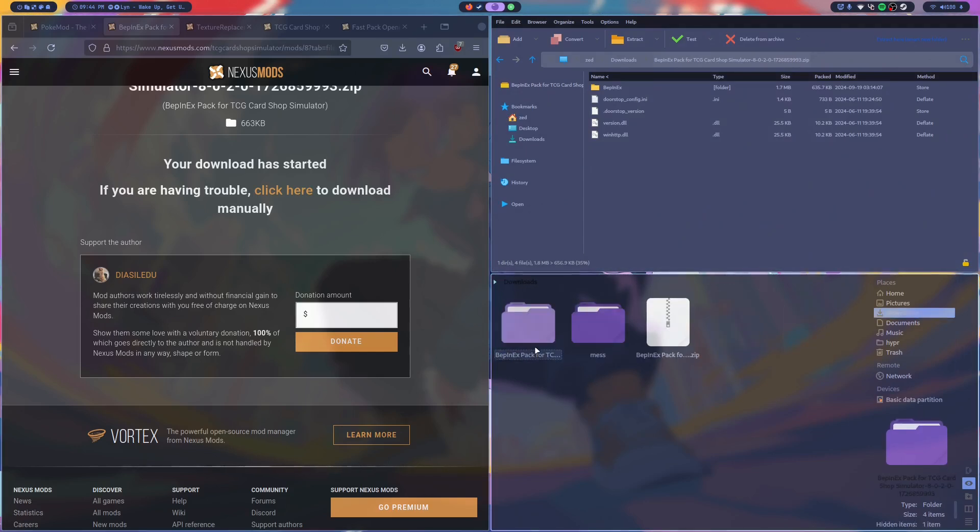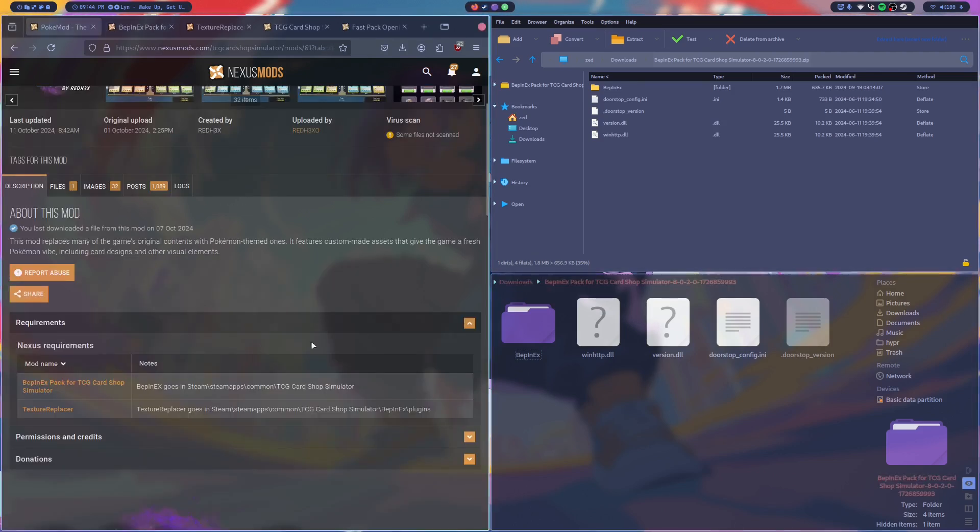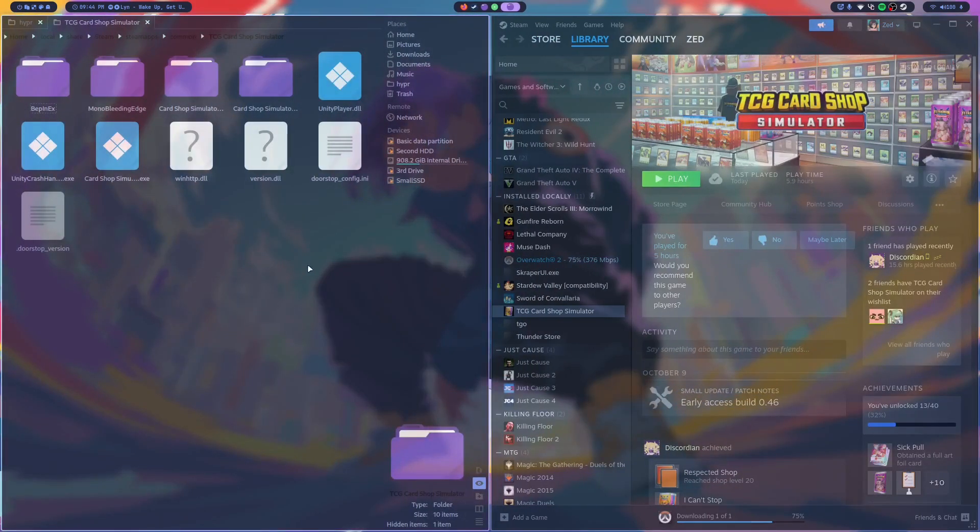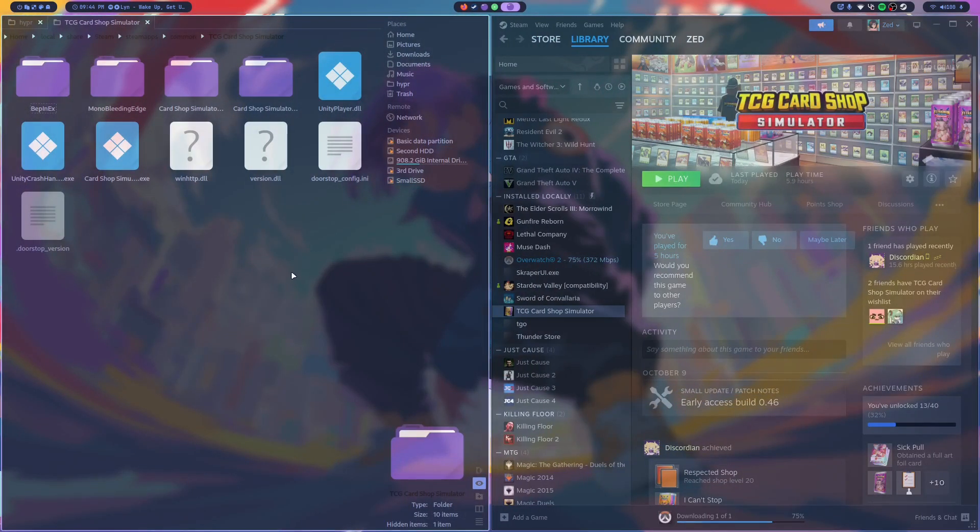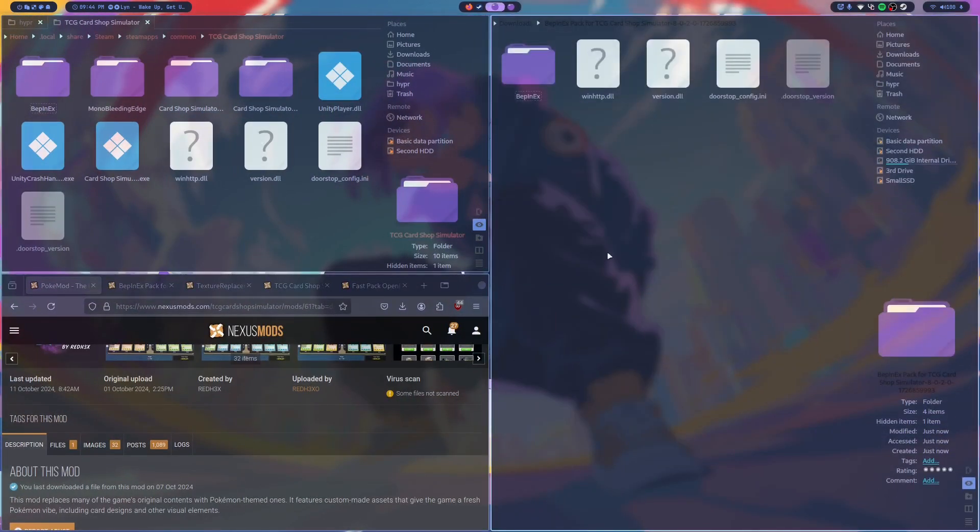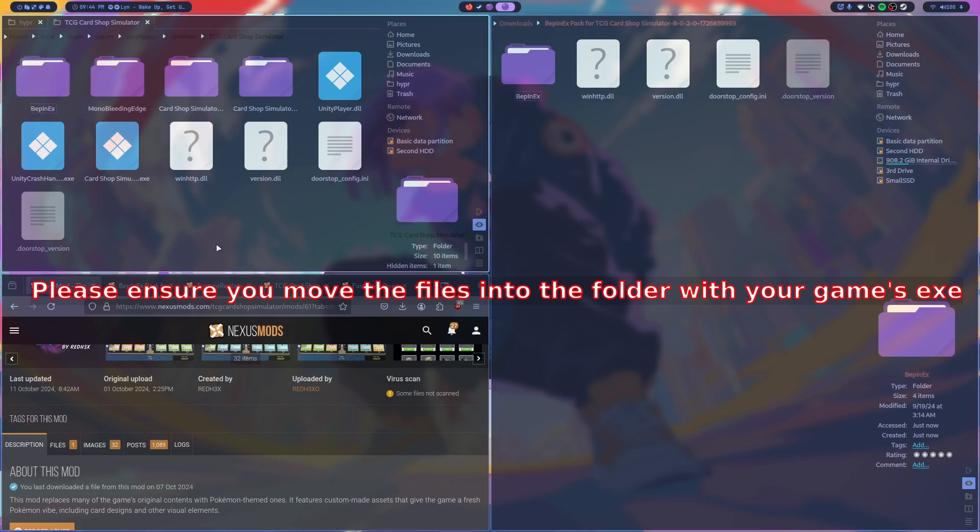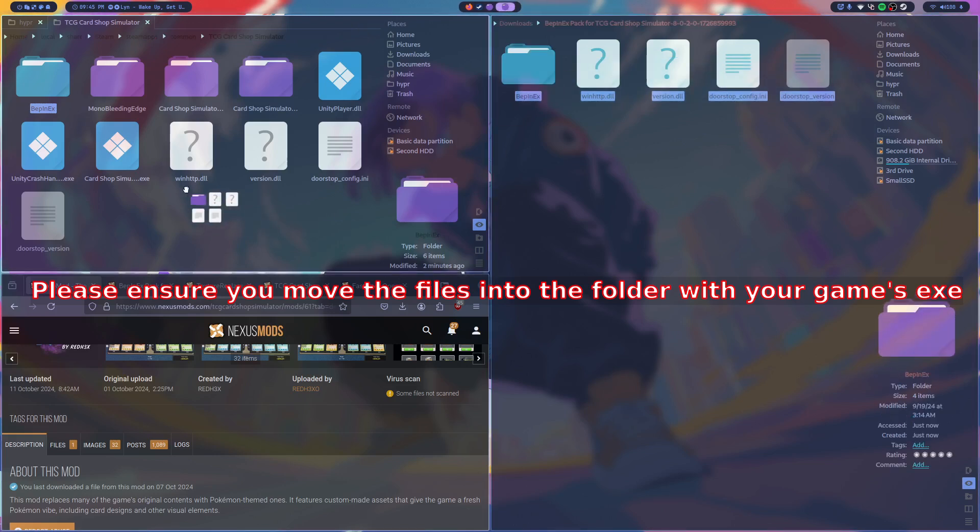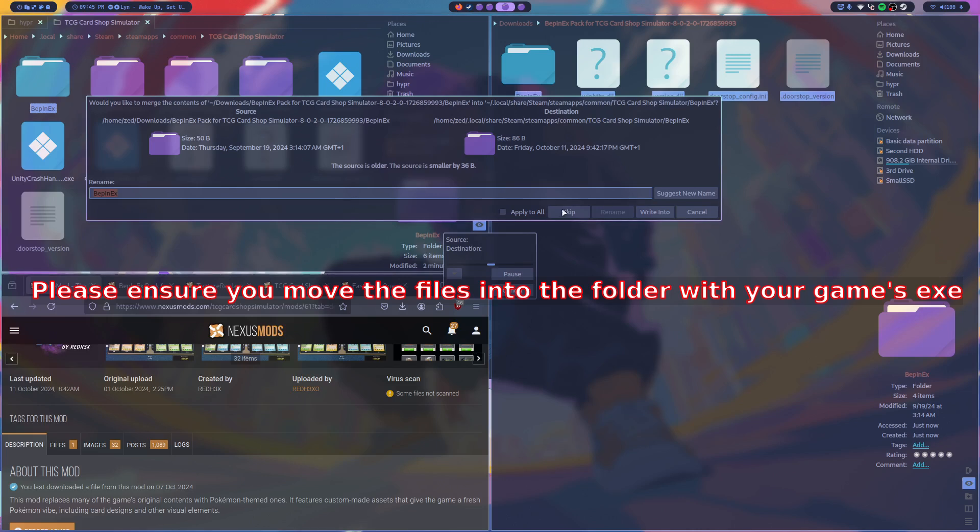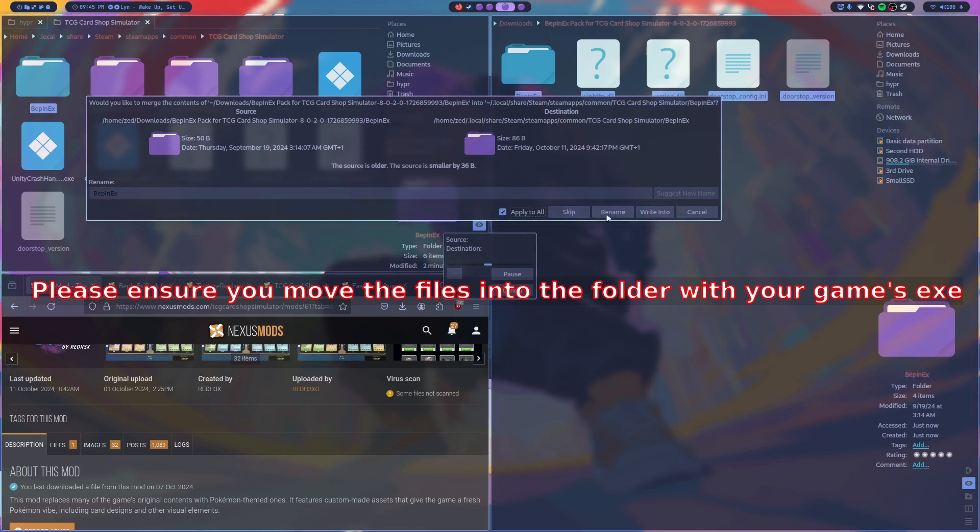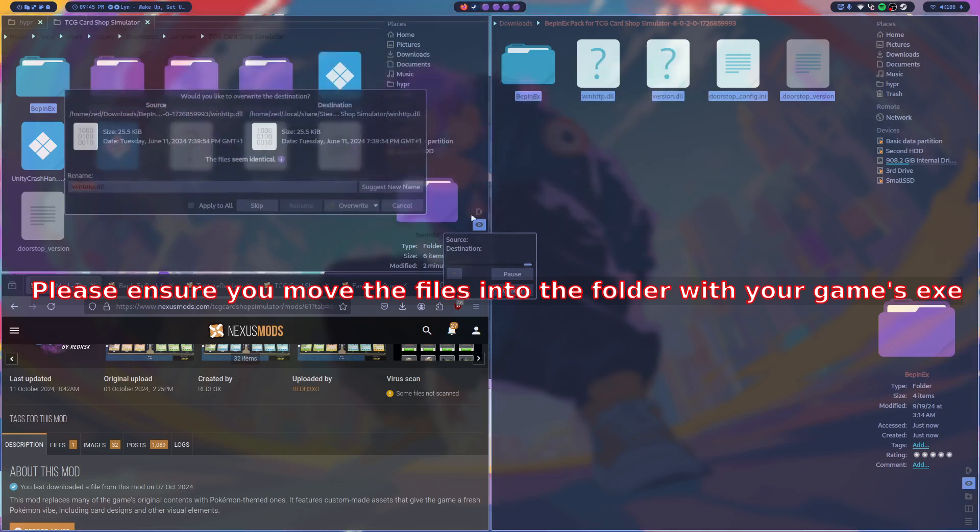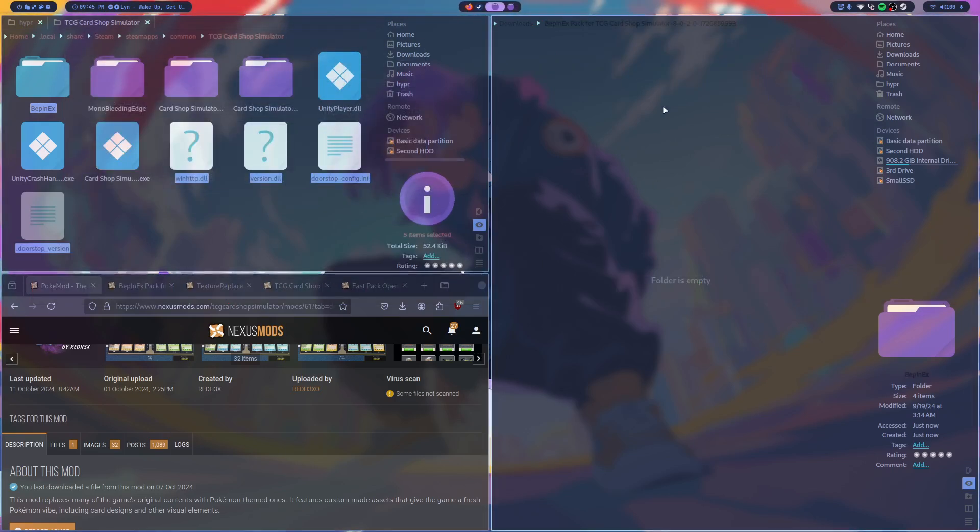The way you want to install this mod is you want to go into your game directory. I go into manage, browse local files. I'll open up my directory and then I'm just going to move this over to my other workspace. I already have BeppinX apparently. I guess when I reinstalled my game it didn't uninstall all my mods but that should be fine. So what you do is you just drag all of these files here and you hit move here. I'm just going to write into and then overwrite everything just so I'm starting from scratch. So then you've got BeppinX installed.